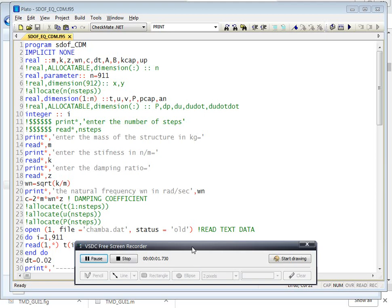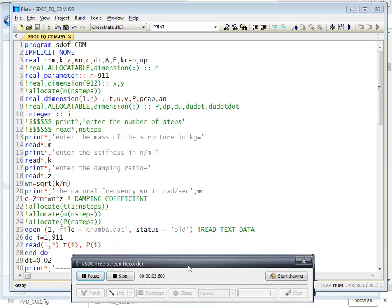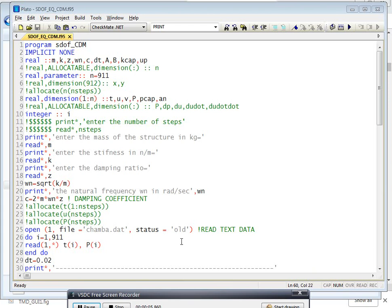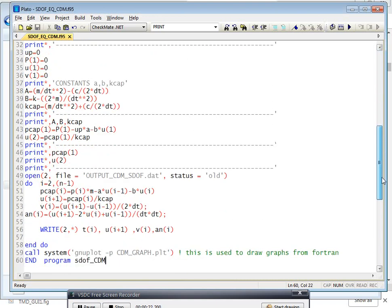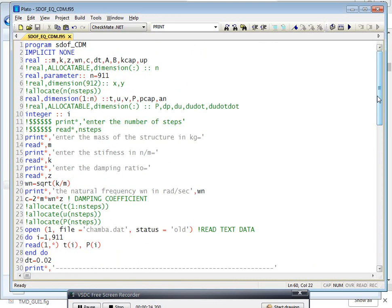Welcome to programming languages for civil engineering students. In this video I will discuss how to call GNU plot directly from Fortran programming language. I will discuss very briefly how to call GNU plot from Fortran.